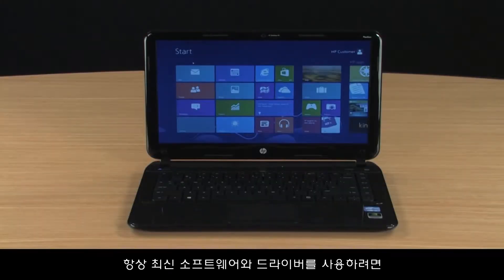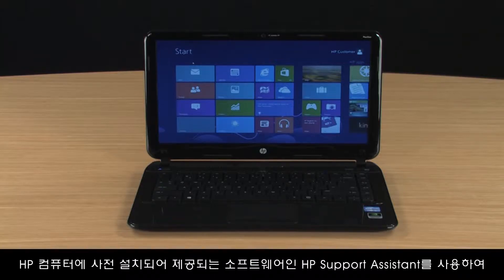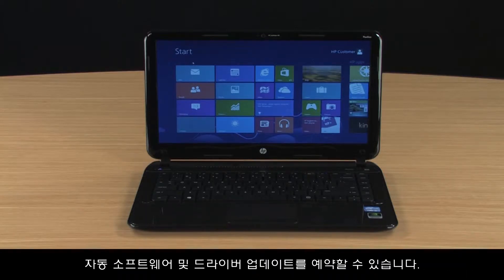To ensure you always have the latest software and drivers, you can schedule automatic software and driver updates using HP Support Assistant, a software application that comes pre-installed with HP computers.